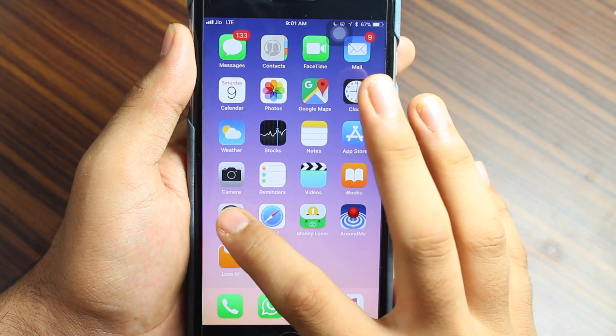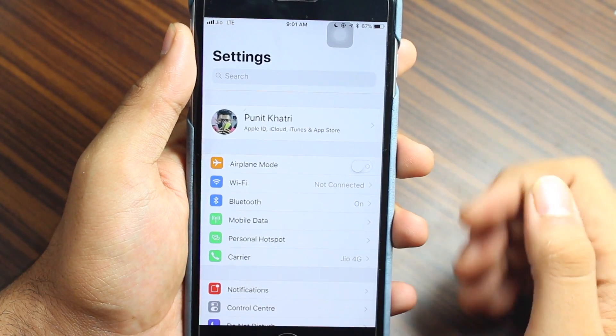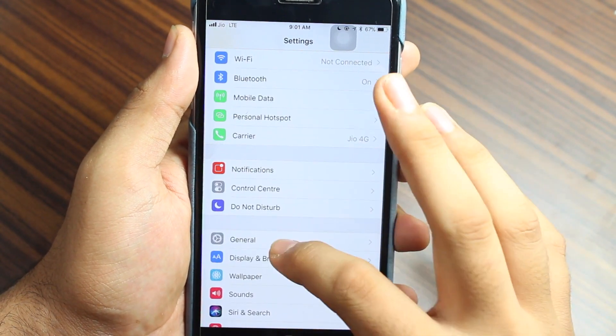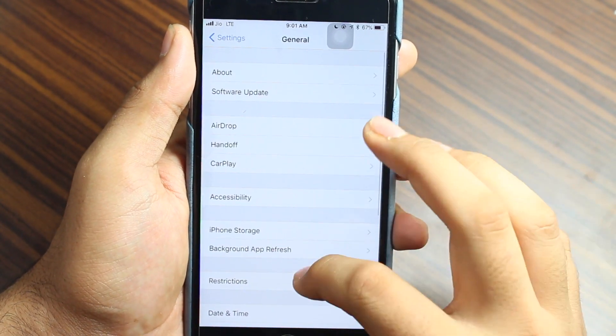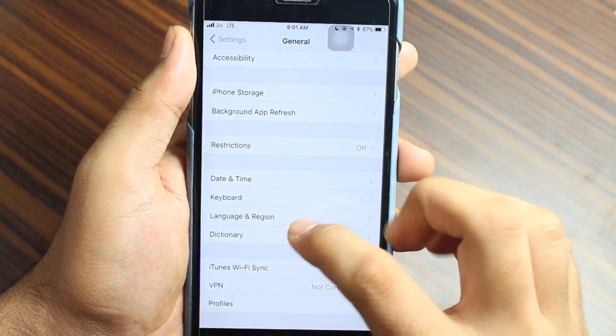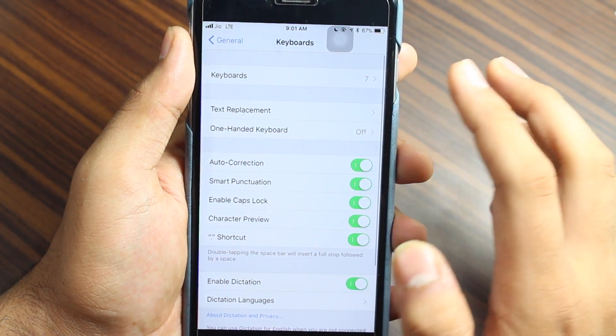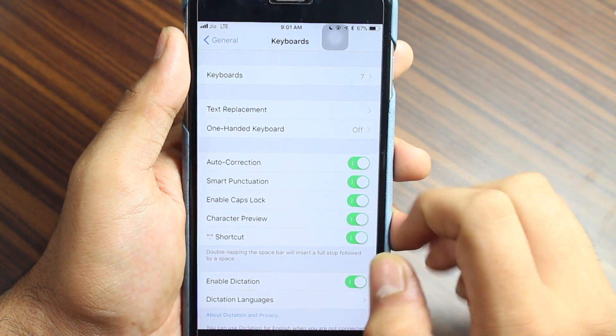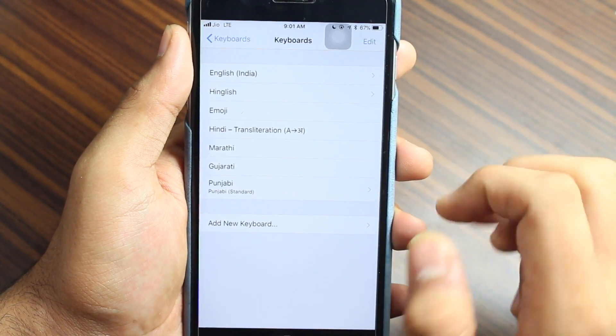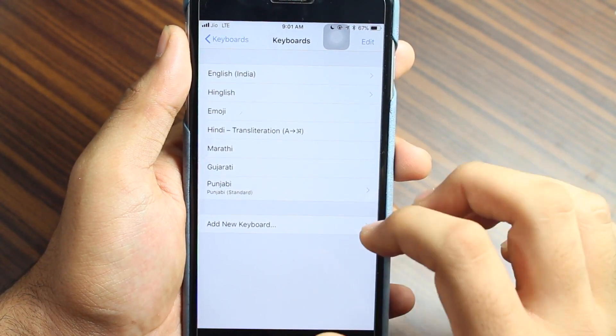Once you enter Settings, scroll down and tap on General. Again scroll down and you would see this option that says Keyboard. Just tap there and the very first option again is Keyboards. Just tap there. Here you would see all those keyboards that you have.